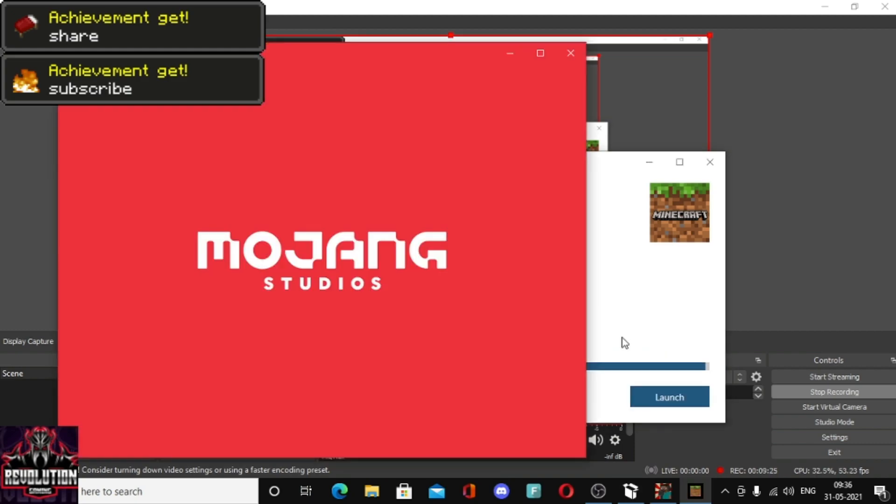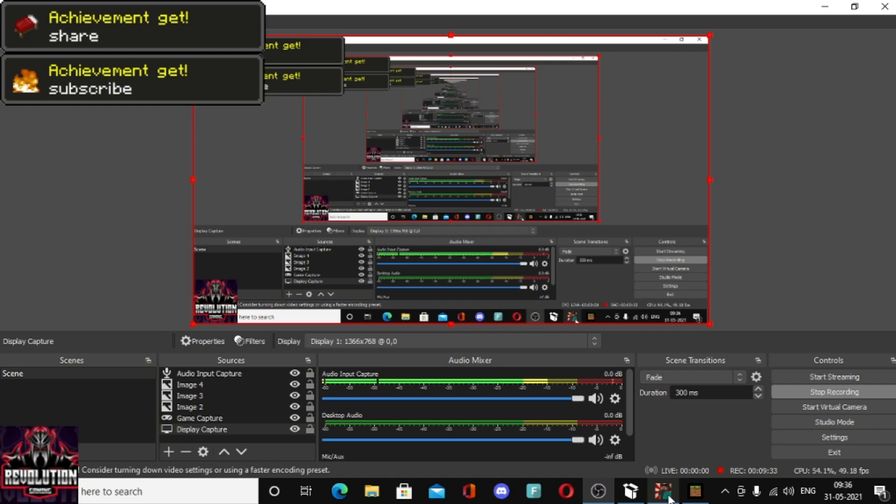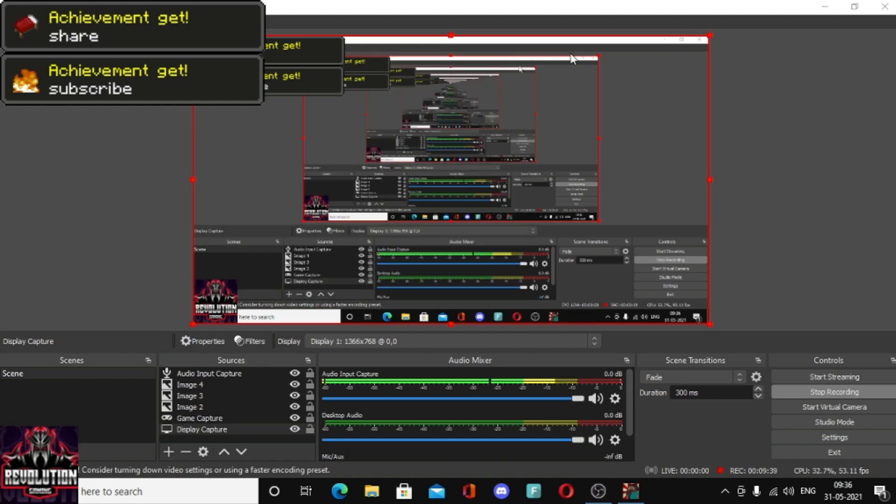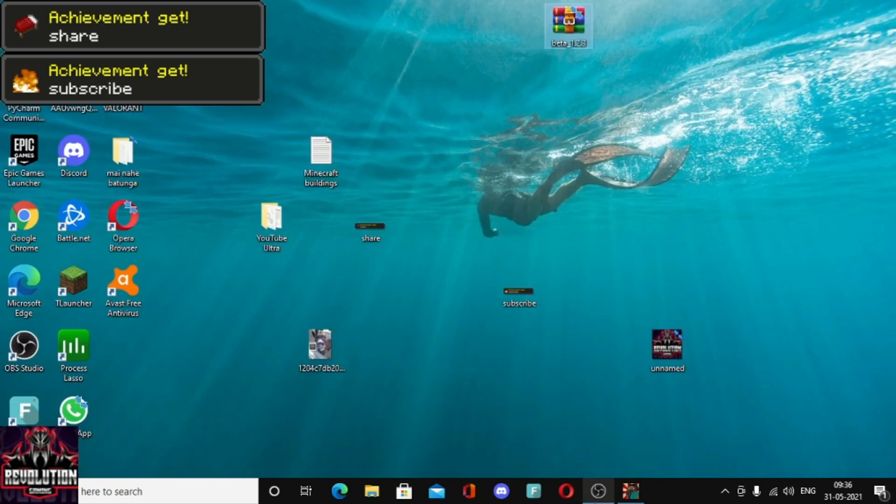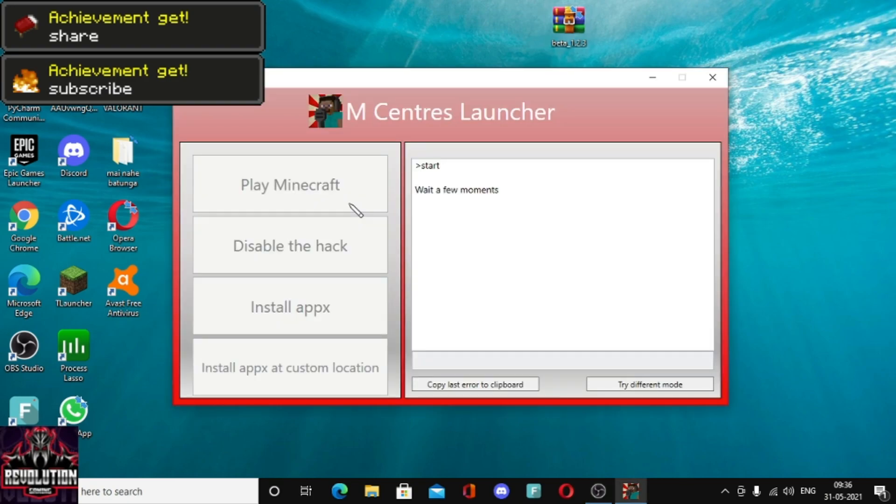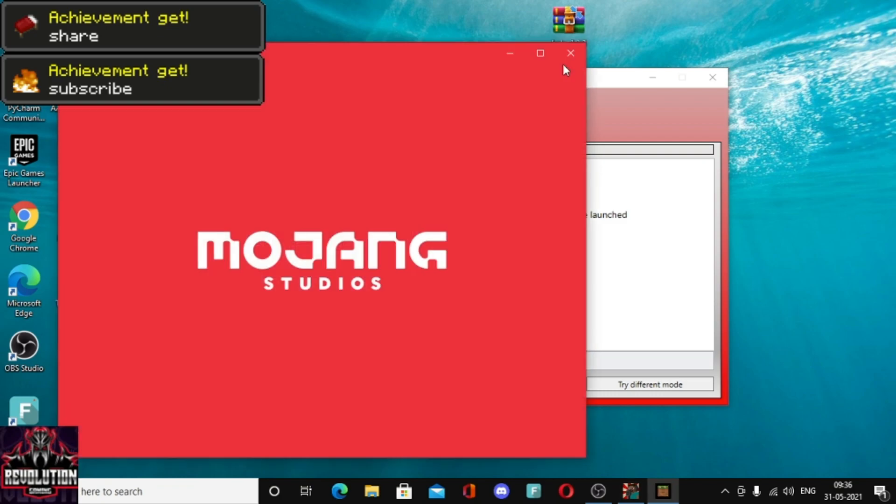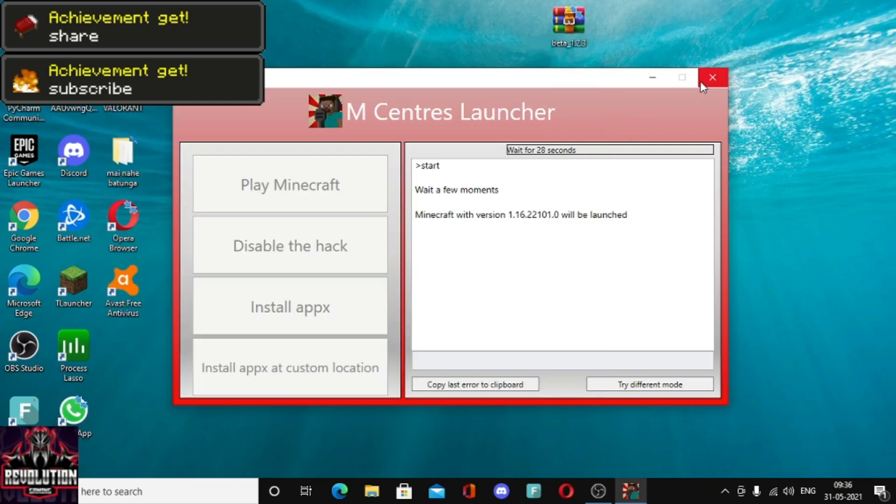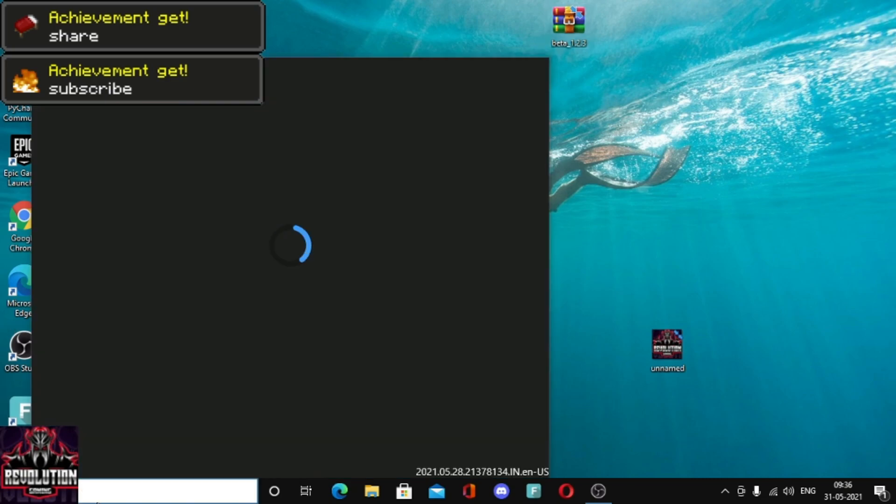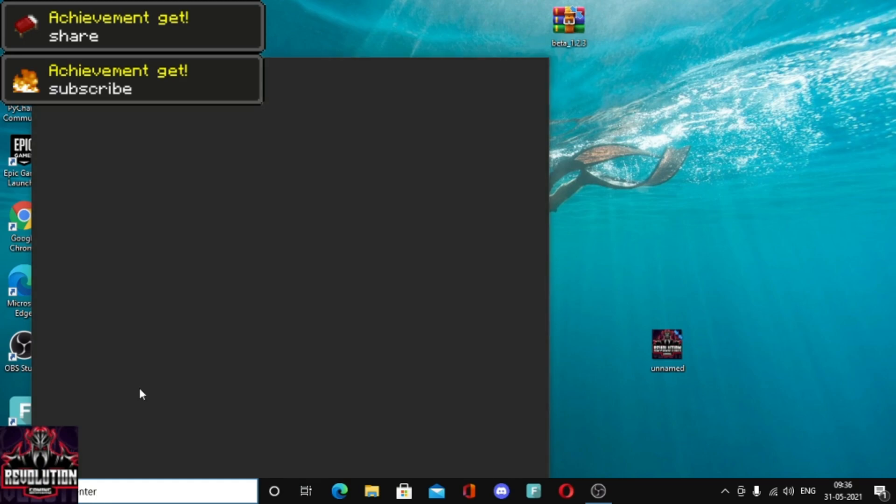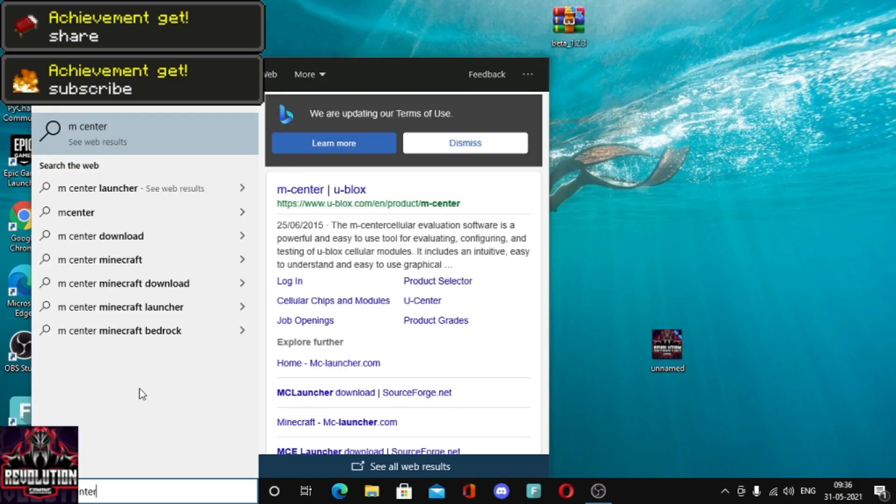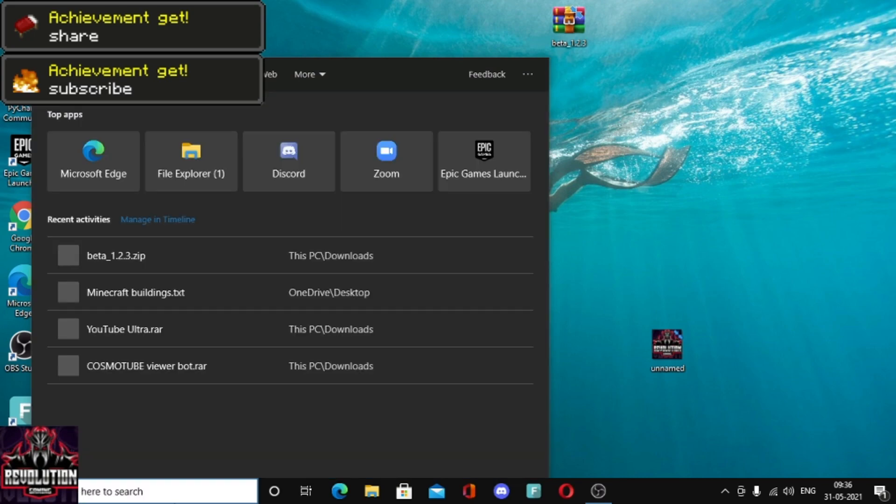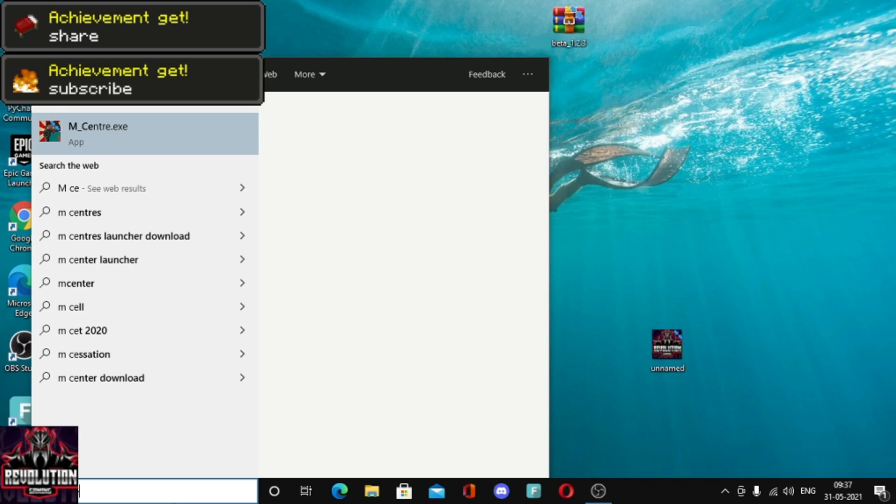As you can see, my download will launch. I will launch Minecraft. What you have to do is download mcenter, click play Minecraft, wait a few moments, then Minecraft detects. As you can see, and now there will be a problem, your game will crash.